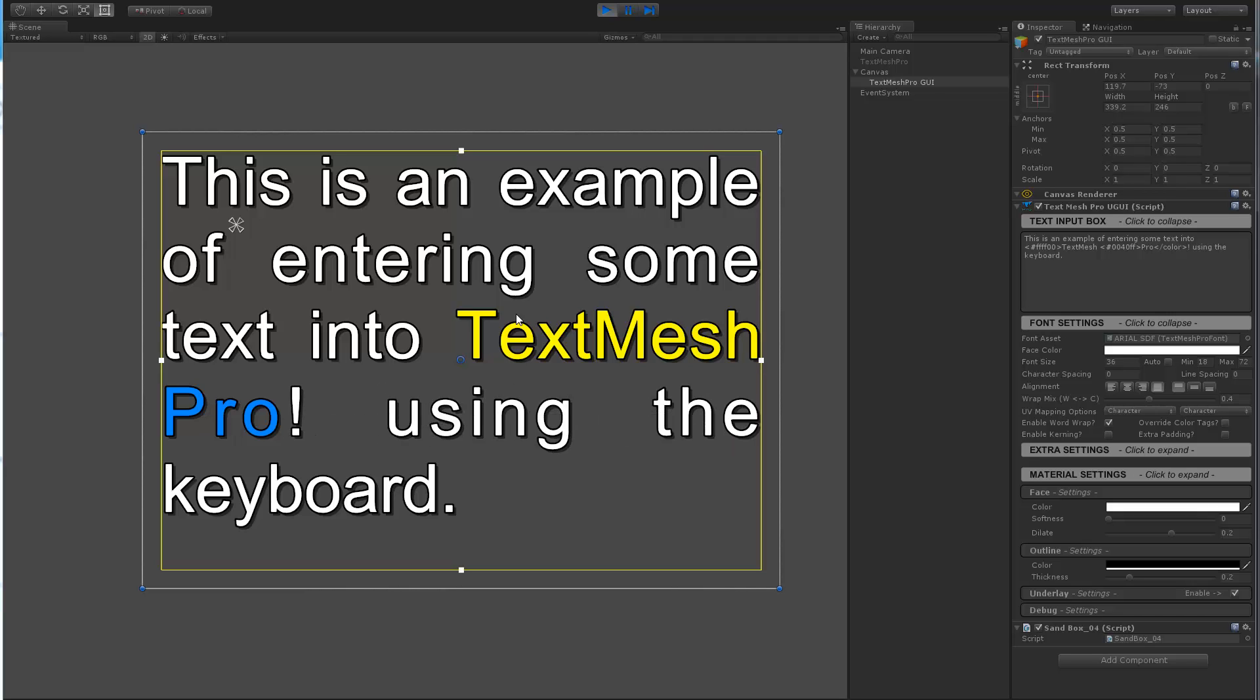As you can see here I'm typing with the keyboard entering the text. Right now just a little bit on the setup, I'm using the latest beta of Unity 4.6. You're basically seeing TextMesh Pro, this is the UGUI component which is using rect transform and rendering to a canvas.